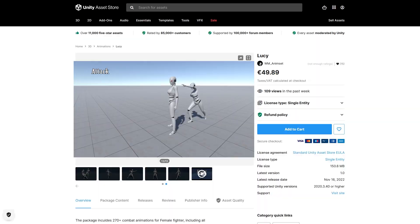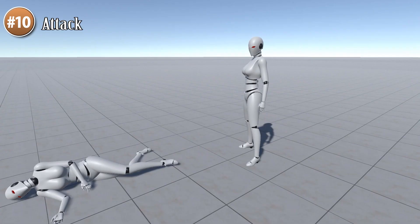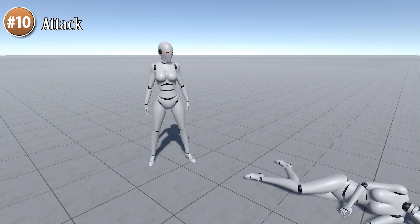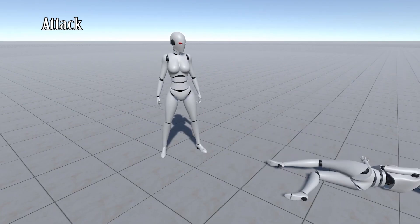Next is another animation pack featuring some great, very realistic, very powerful moves. There are over 270 animations — it says a female fighter but it would probably work on a male mesh as well — so if you want to do some punches and kicks, check it out.